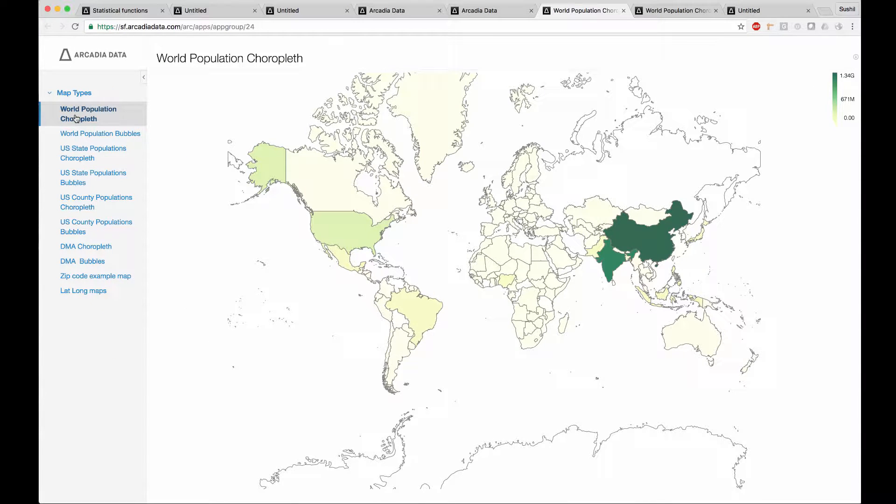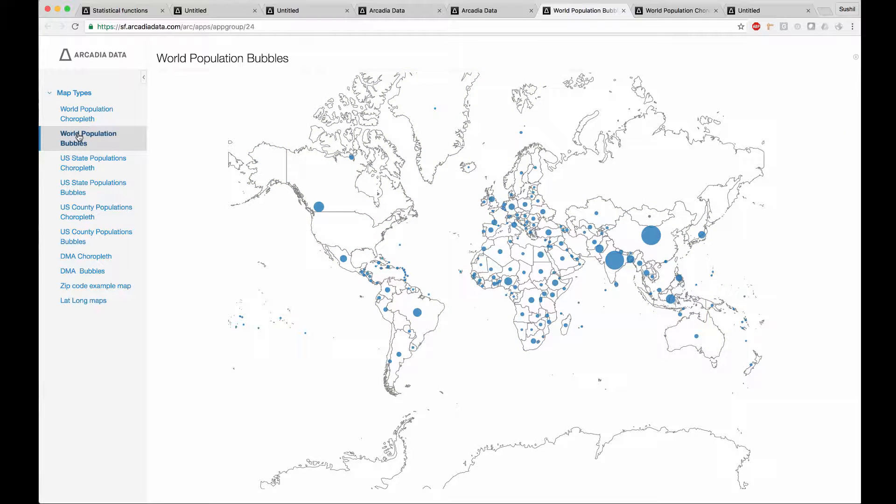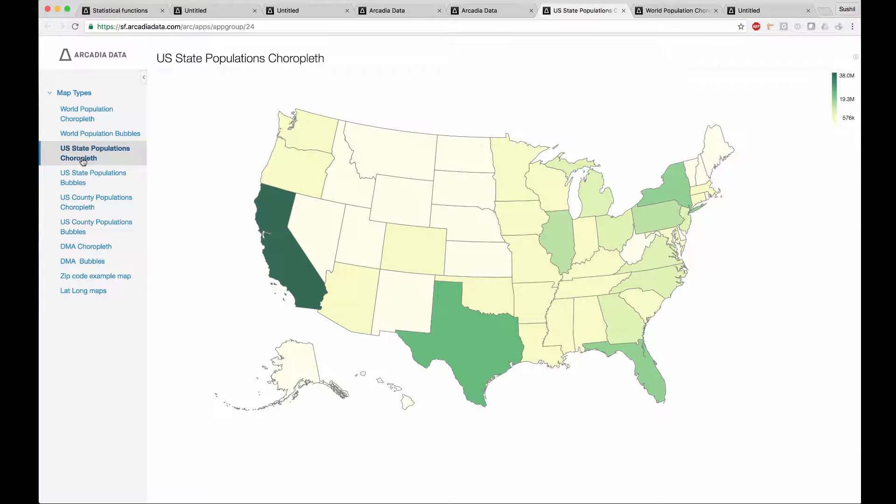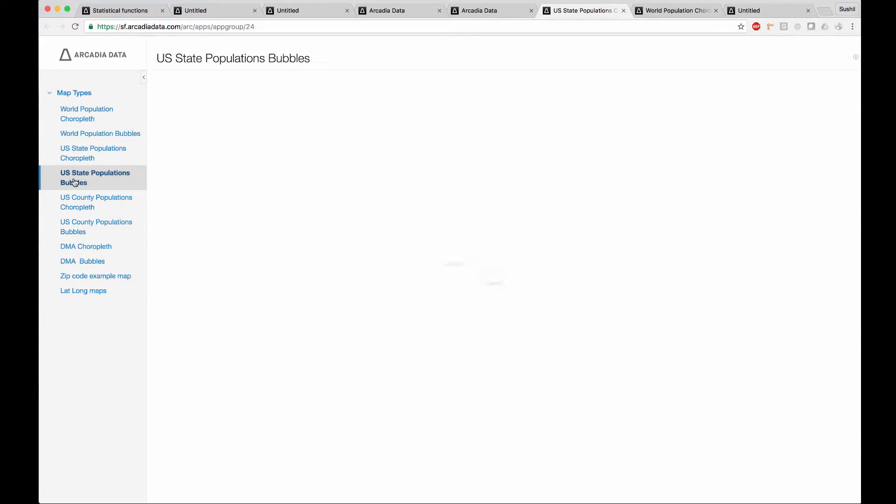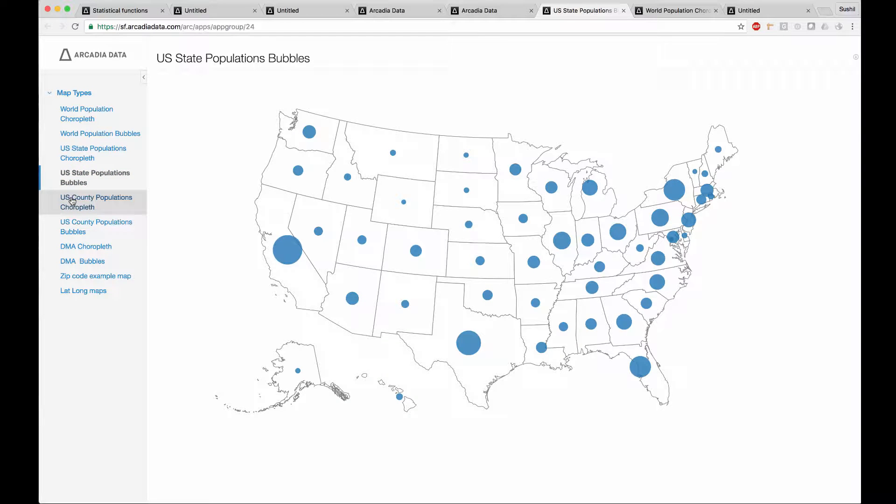Here for example, we have a world population map, and the same information but displayed with bubbles, a choropleth map of the US states and US state population bubbles.